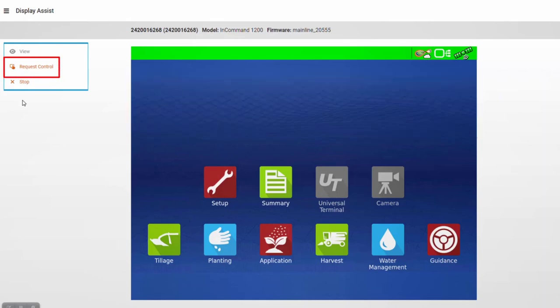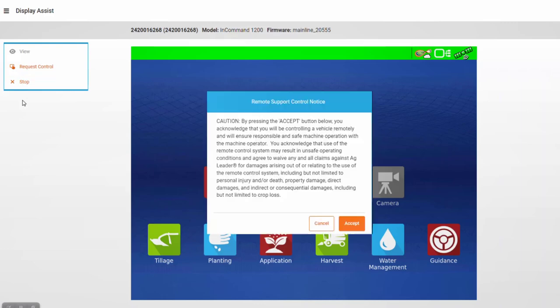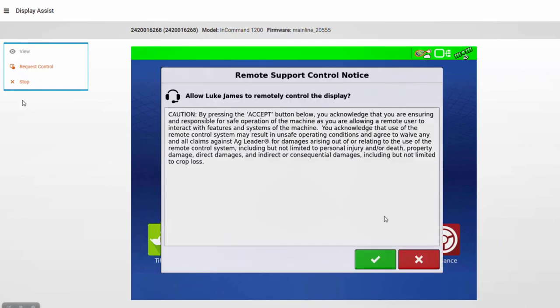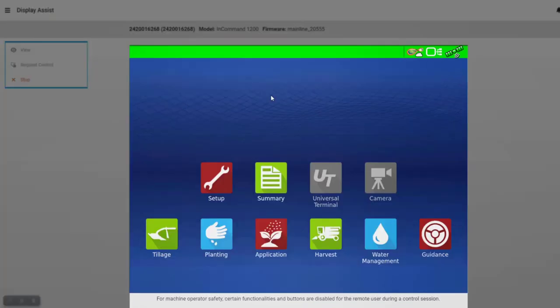If you wish to control the display, tap the Request Control button on the left, read the Remote Support Control notice, and click Accept. The display operator will then receive an on-screen notice that they need to read and accept. Once both users have accepted the terms, as the AgFinity user begins navigating through the different display functions, the display operator will be able to view a cursor showing them what buttons are being tapped.